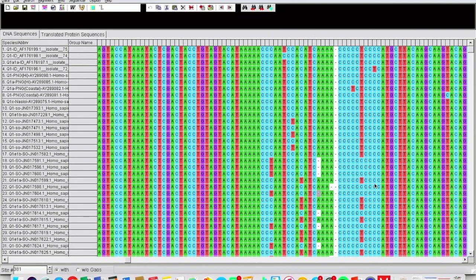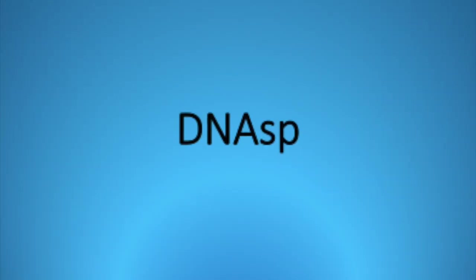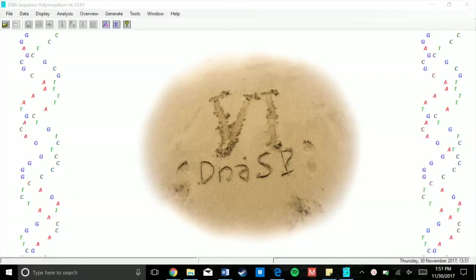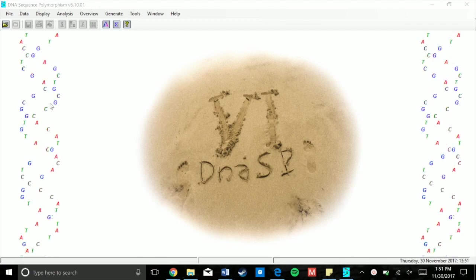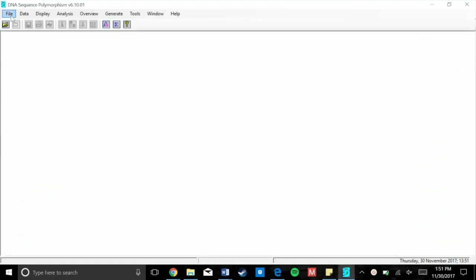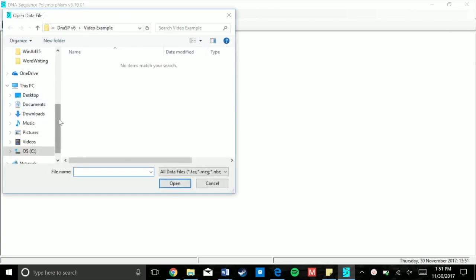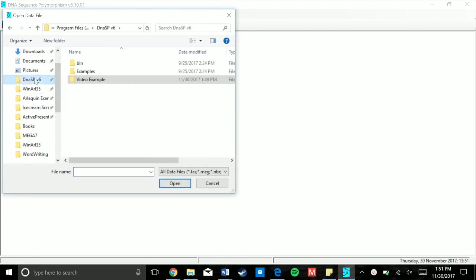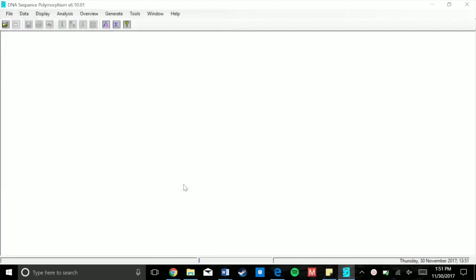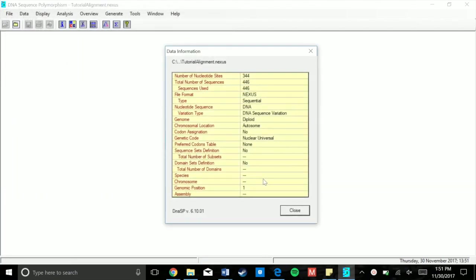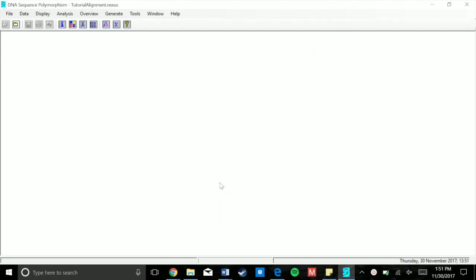Now we're moving on to DNA SP. DNA SP is available online through the University of Barcelona. Like some of these programs it works best on a PC. For Mac users, wine doesn't like DNA SP, so you'll want to use an actual PC. When you open DNA SP, click File, Open Data File, and select the nexus file you exported from MEGA. The file extension could be .nex or .nexus, so you may have to change what file type your computer is looking for. A window should pop up with information about your aligned data — some of it may be wrong, and that's why the next step is changing it.